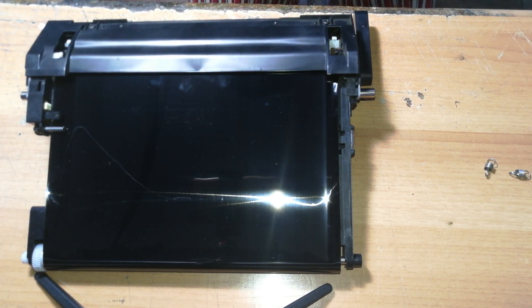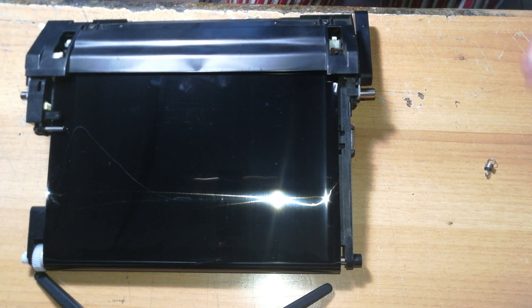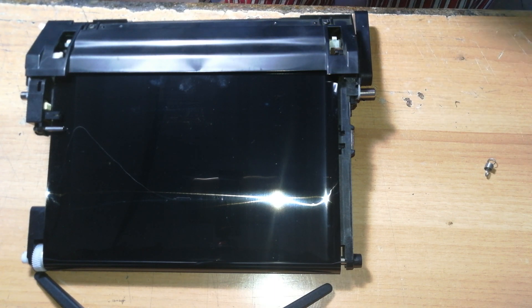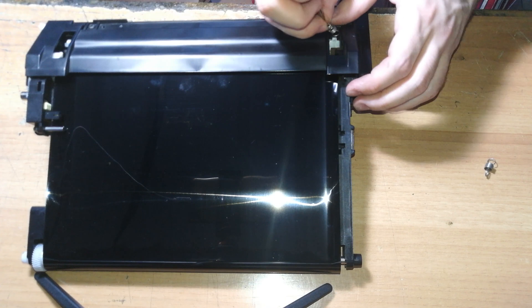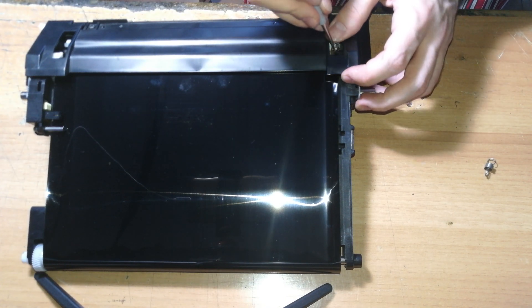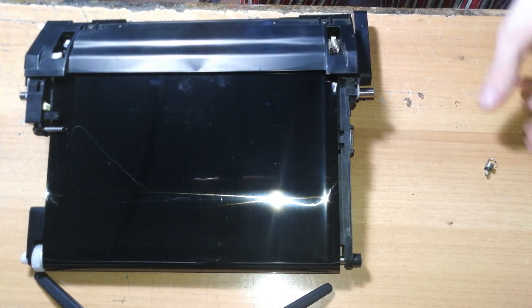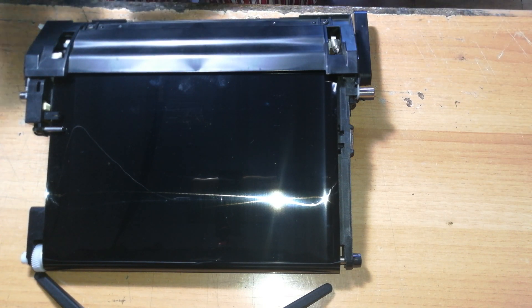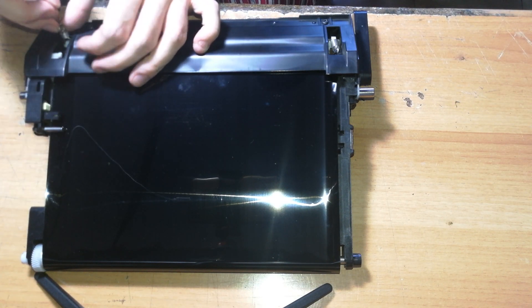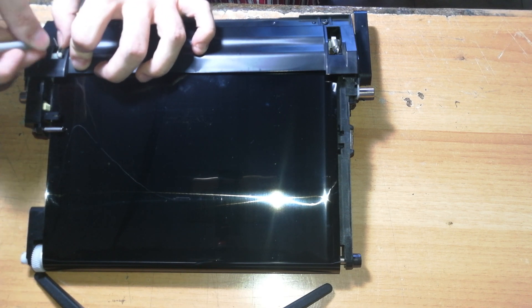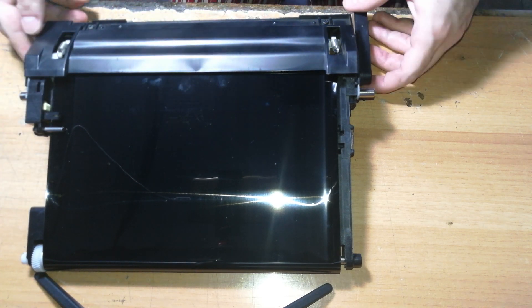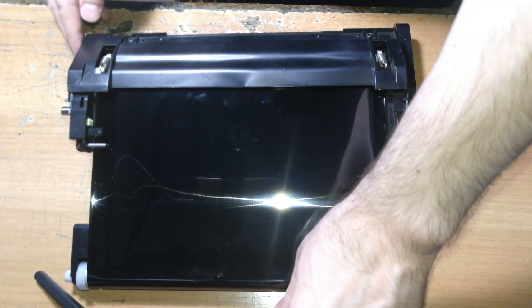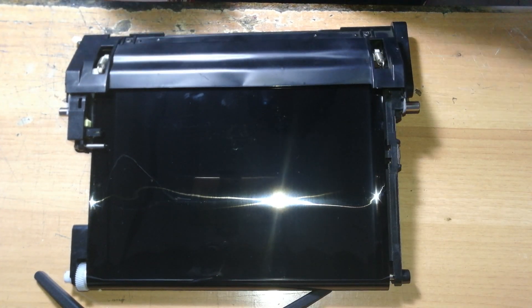Now we can take the two springs and reconnect them in place. I will just use my hook to get them installed. Okay. And same for the other side. Okay. Now our transfer belt is complete and we need to reinstall that inside of the printer.